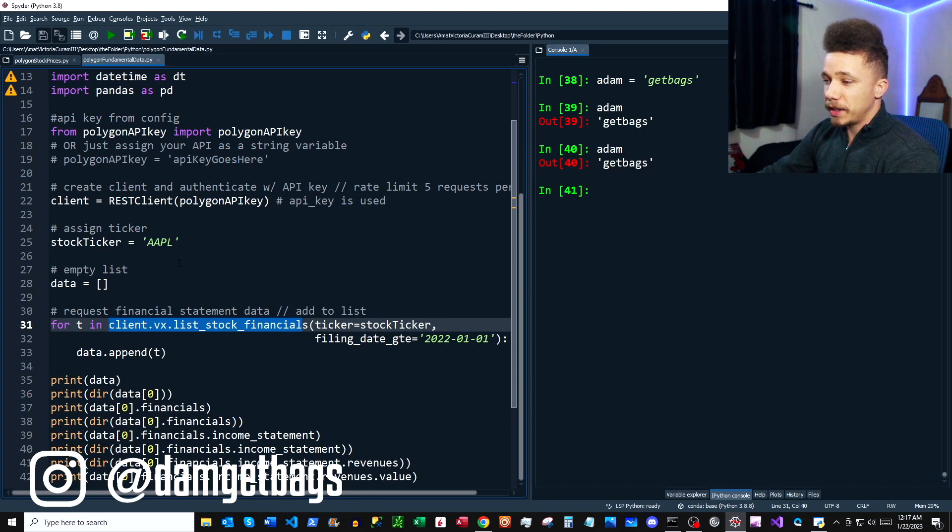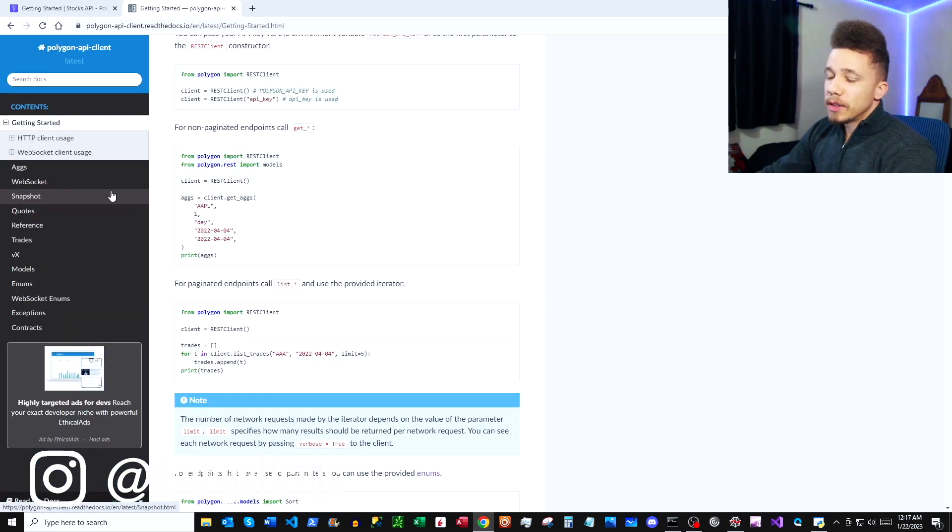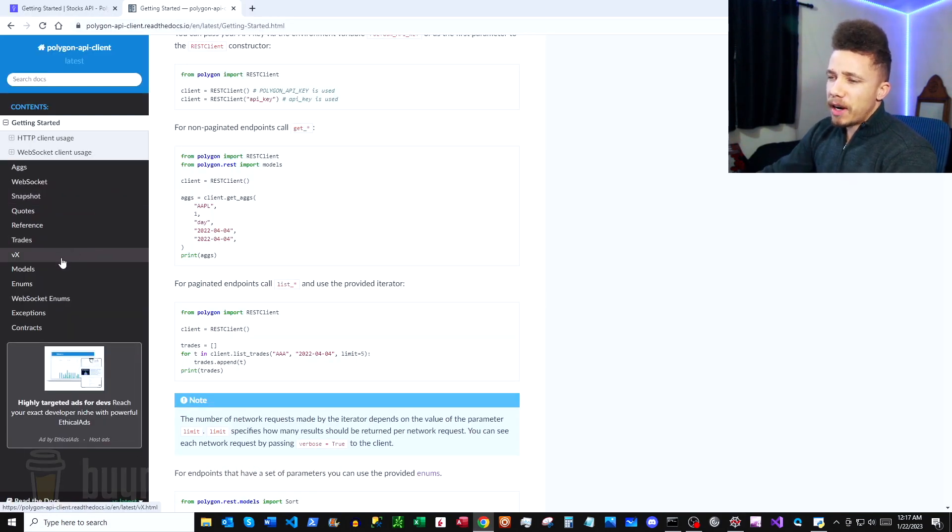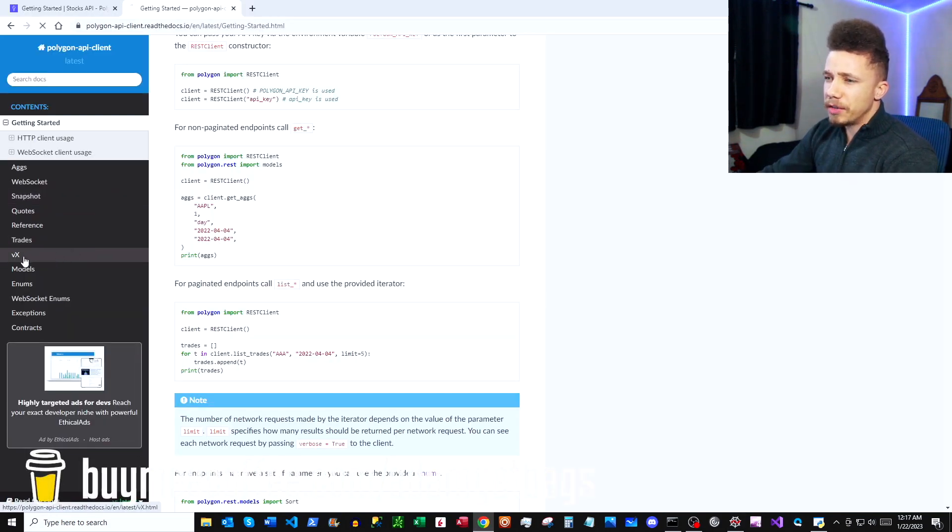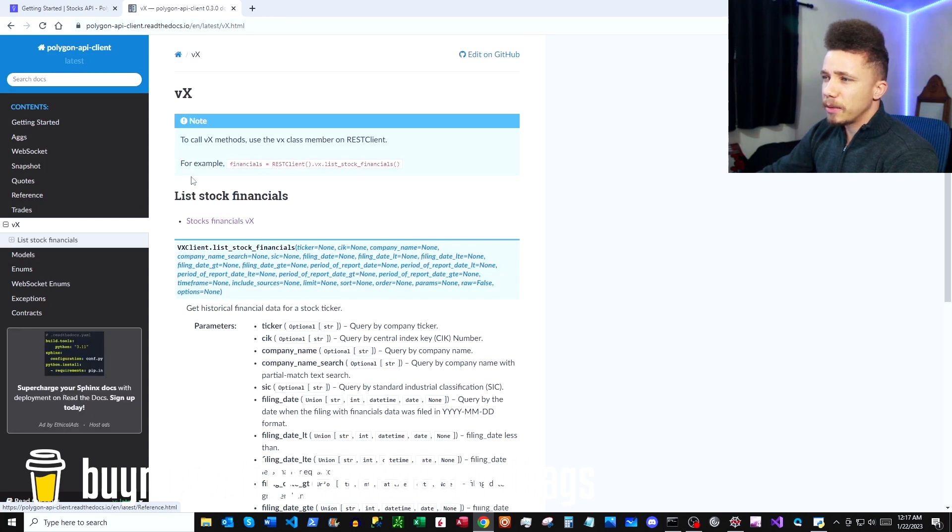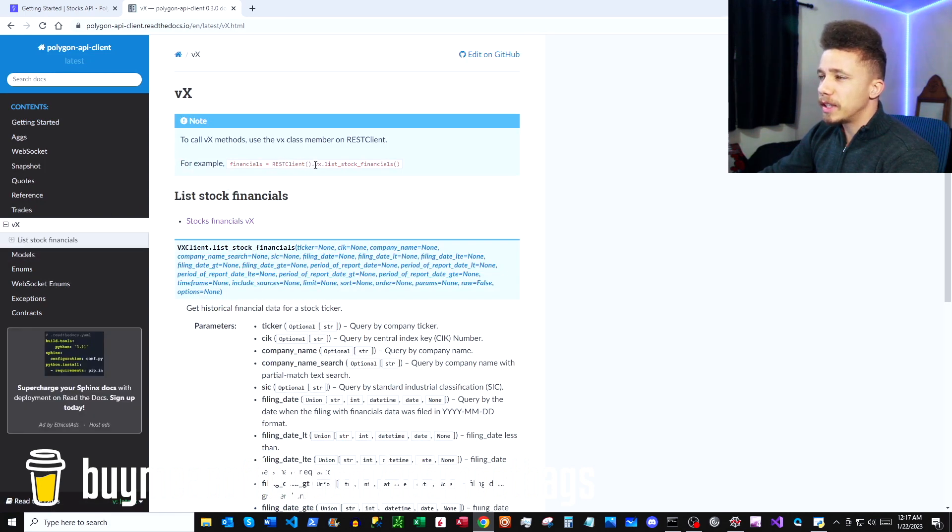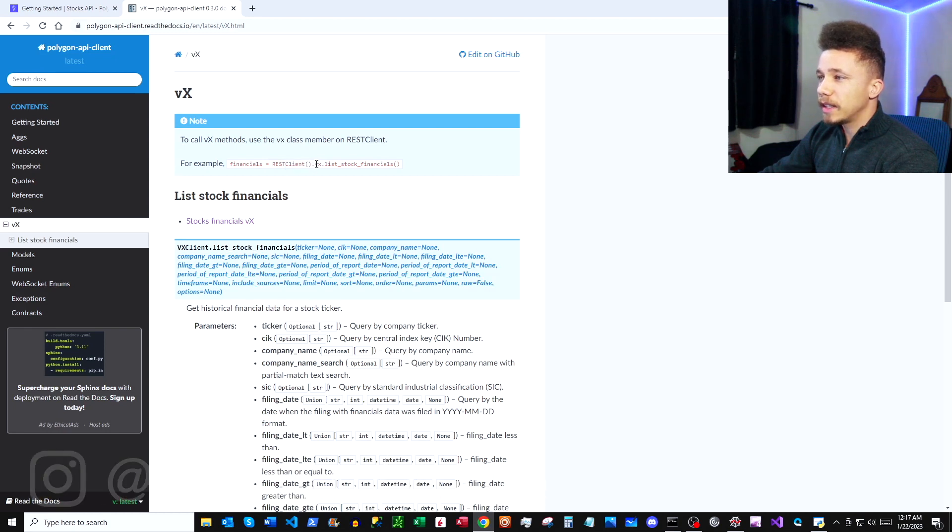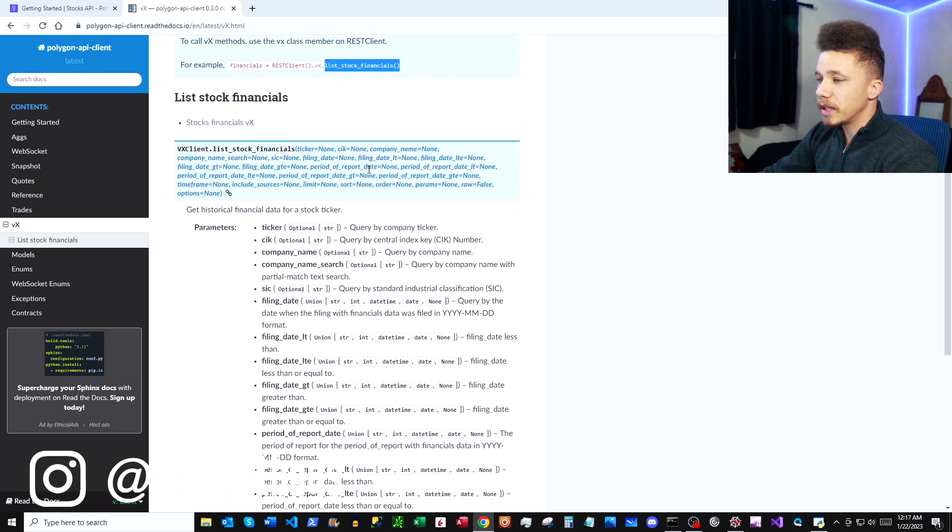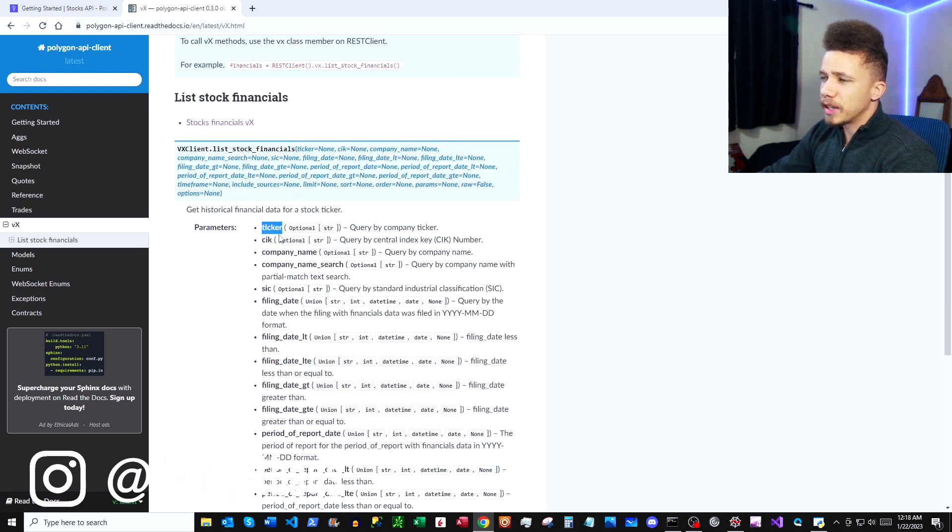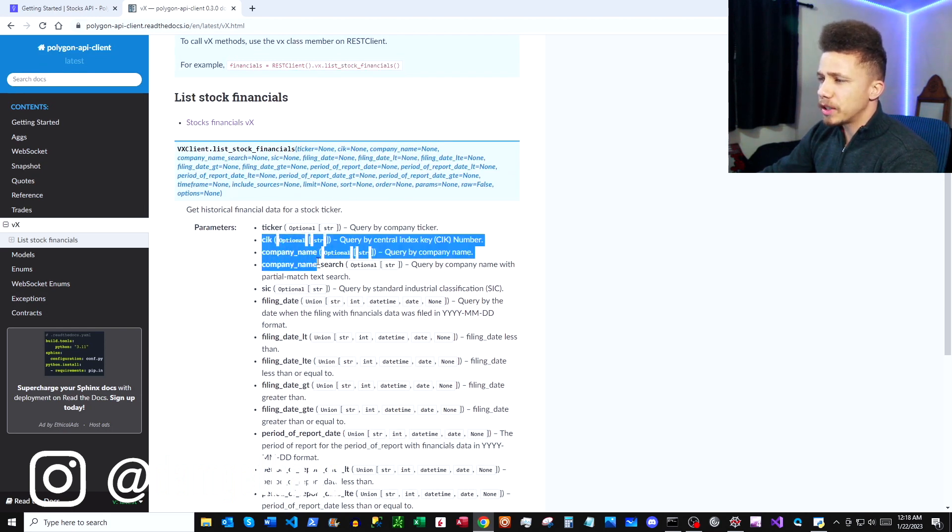If we go back to our Python docs and we go to the sidebar here under VX, we're going to find our method that we can use to get financials. We're going to use client.vx.list_stock_financials. Then you can see here there's a ton of parameters, so you can add a ticker here, and there's a couple of different ways to search for companies.